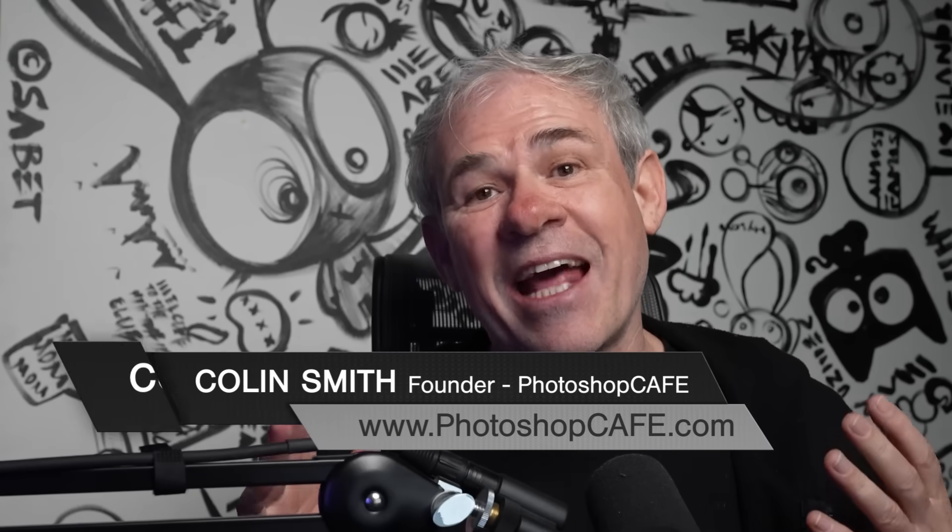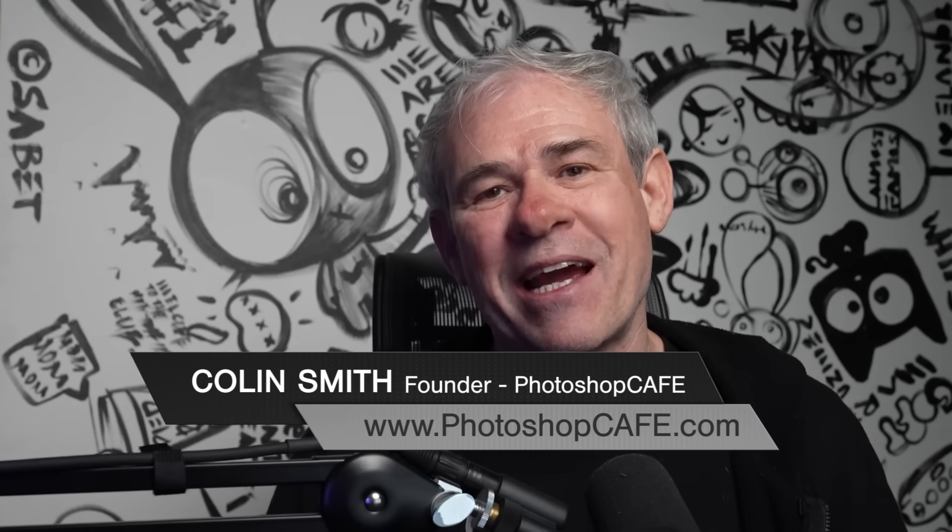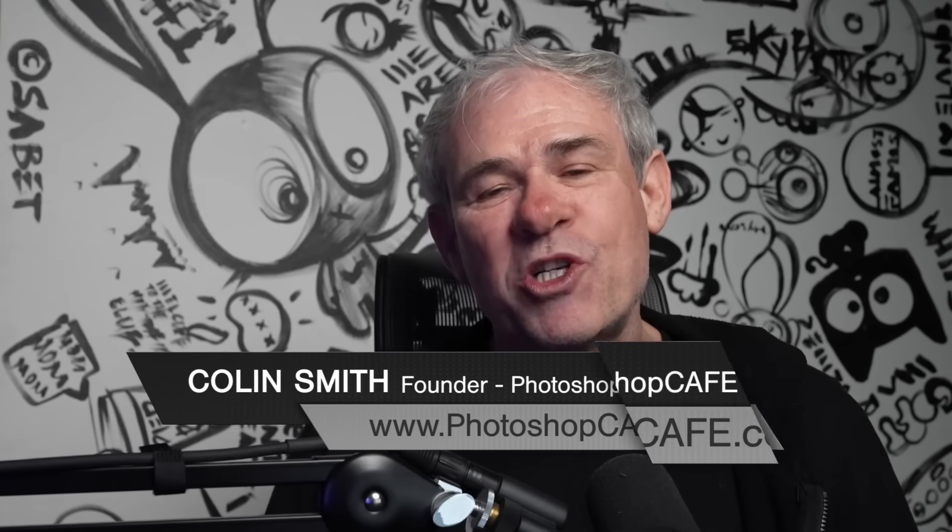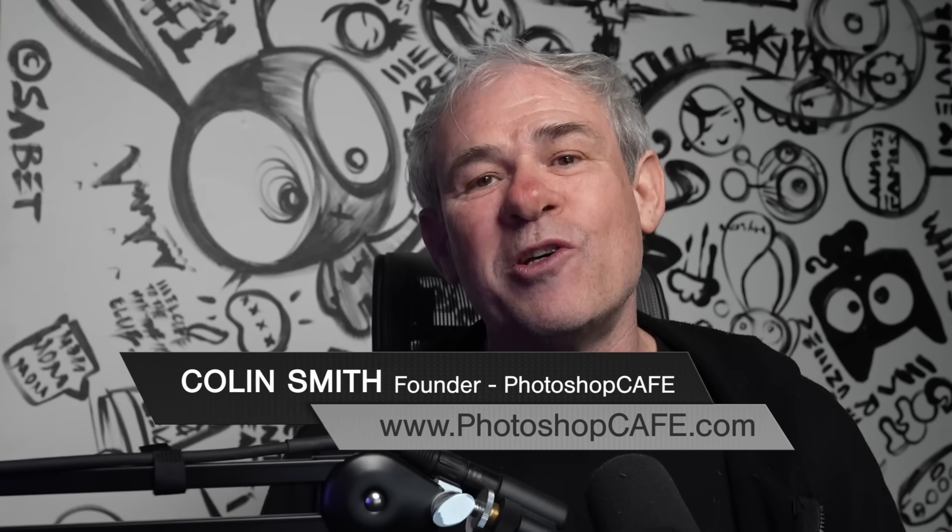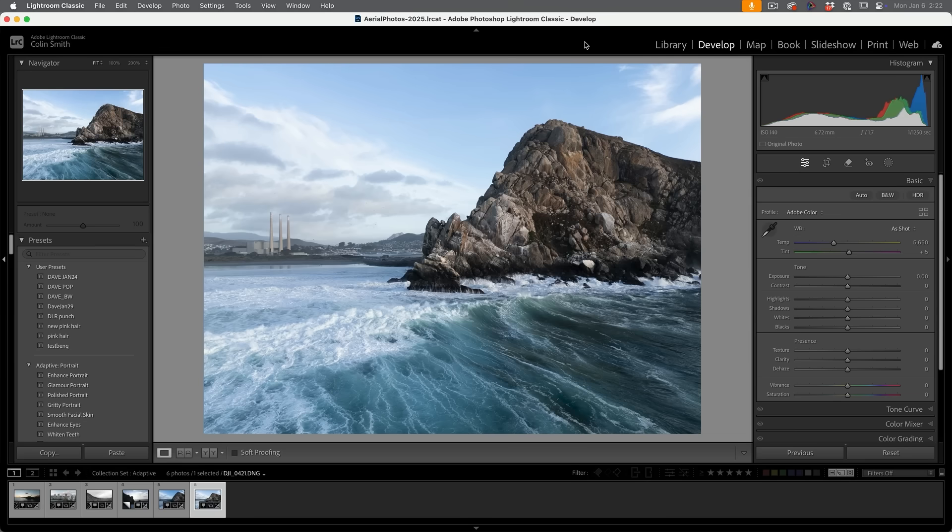There's a brand new feature that's been added to Lightroom and Camera Raw, which is the very first step that you should do if you want to get the most out of your photo. And that's selecting the profile. Now we have these new adaptive profiles. Check them out.